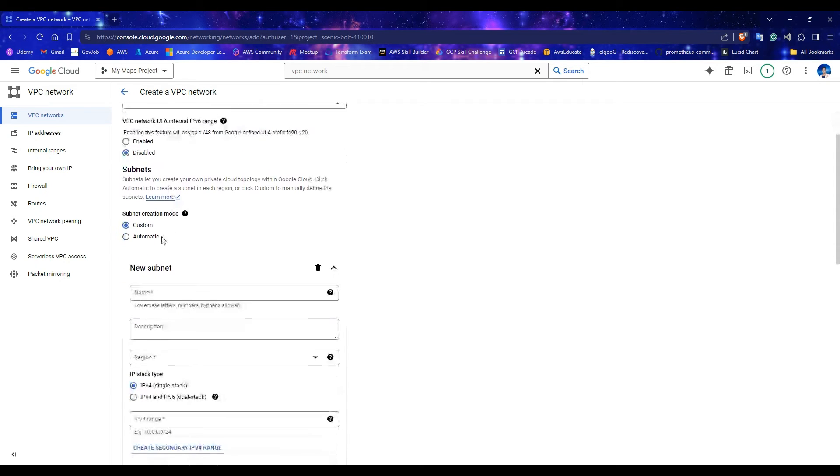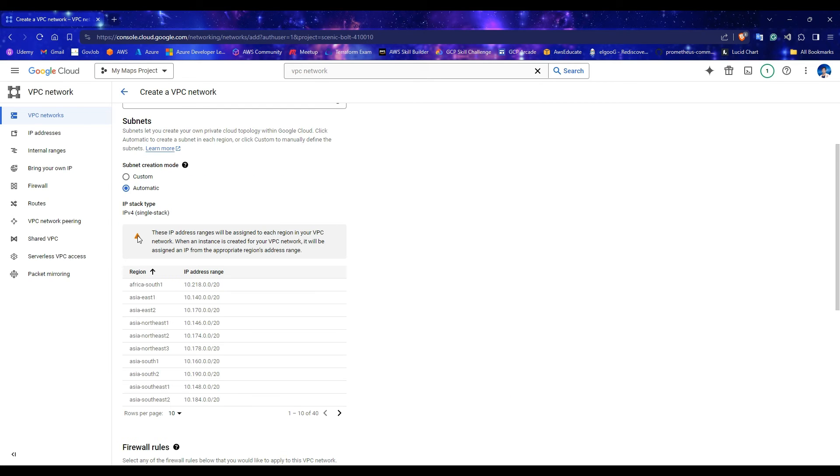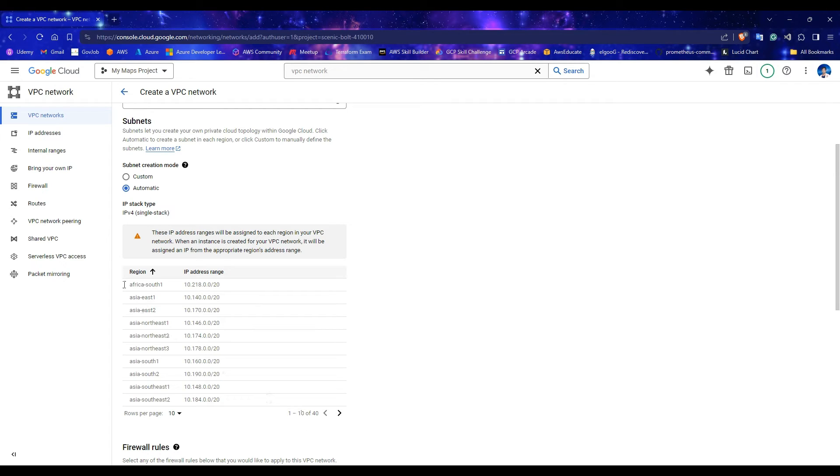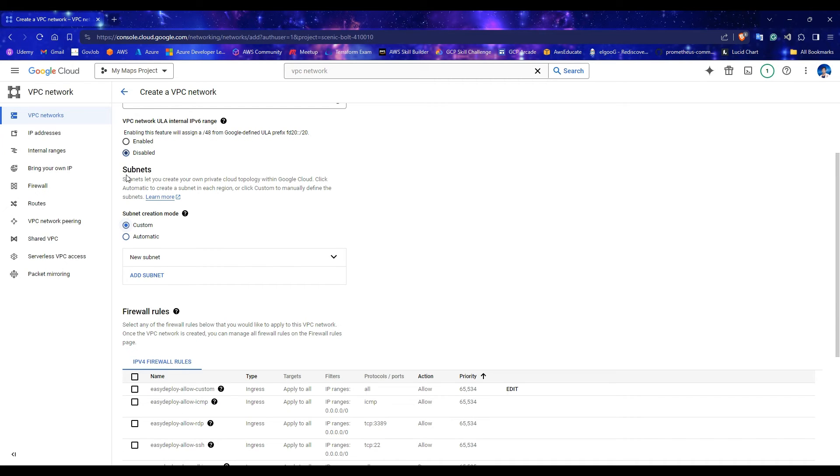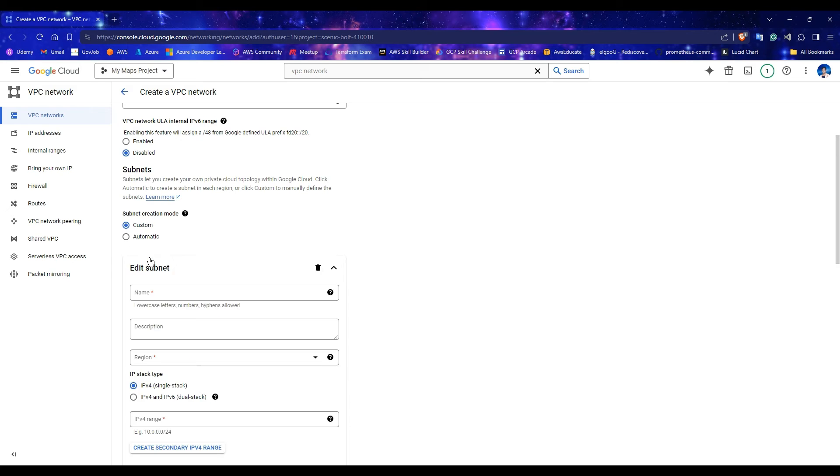For subnet creation mode, if you select the automatic mode, it shows it will create subnets in all regions with automatically allocated IP ranges. For us, we need only two subnets, so select Custom Mode. Click on New Subnet.